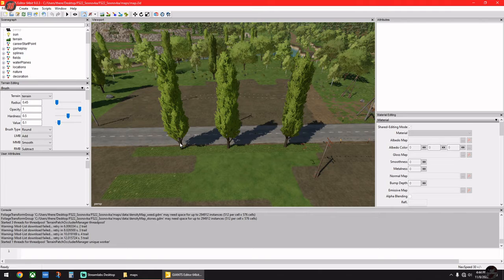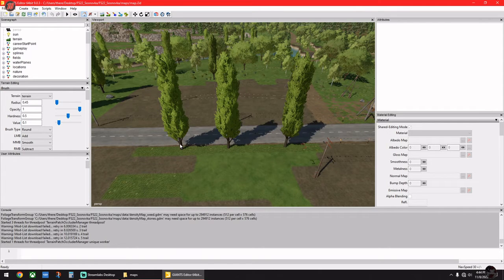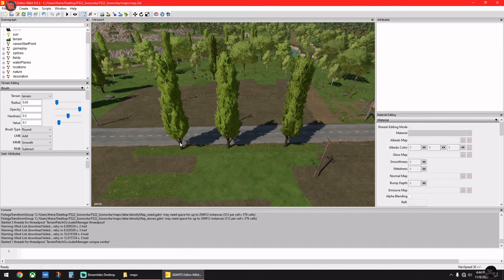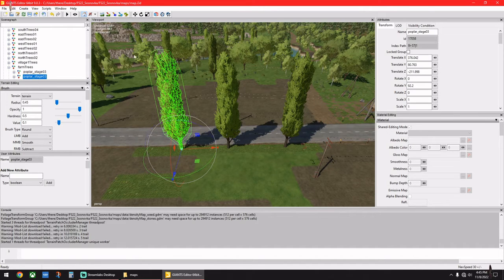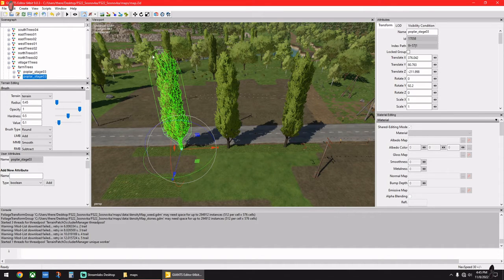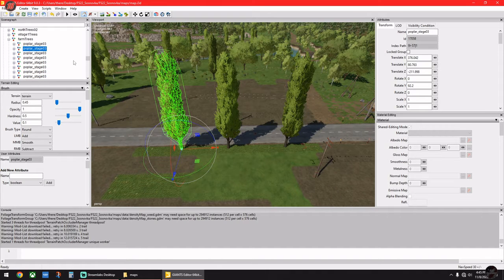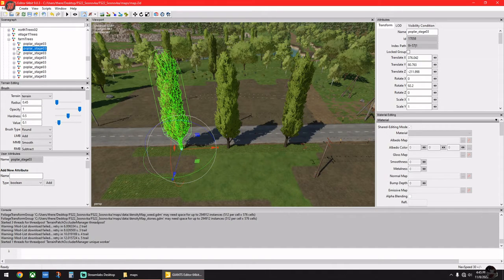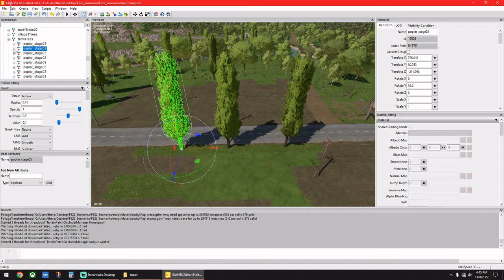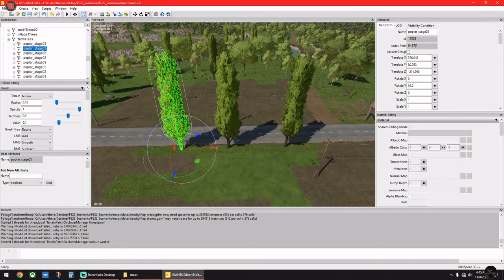And you want to click on a pretty substantial part of the building, tree, whatever you're clicking on. You're going to see it highlights it green, but over here it also opens up a folder. And as you see there's a plus symbol next to where it says Poplar Stage 3.